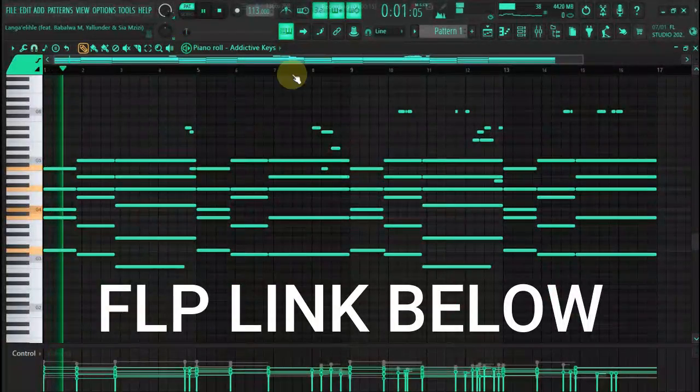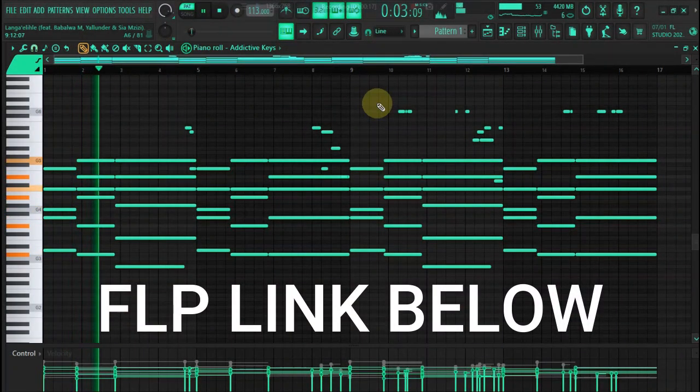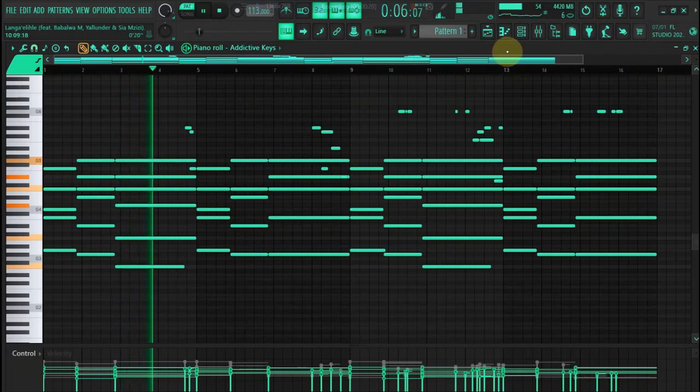Hey, you can download the FLP using the link below. And also, if you want the password for the FLP, please watch the whole video.